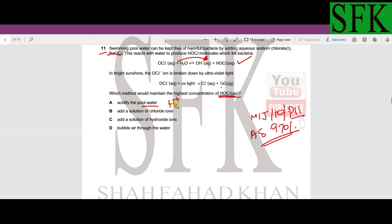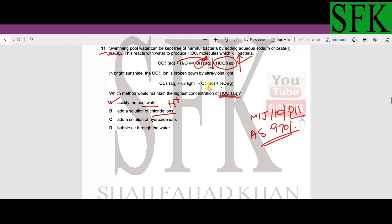Option A says acidify the pool water. Adding H⁺ ions will react with OH⁻ ions, removing them from solution. This shifts the equilibrium to the right, increasing HOCl concentration, so A is a possible answer. Option B says add chloride ions — this has no effect on either reaction, so B cannot be the answer.